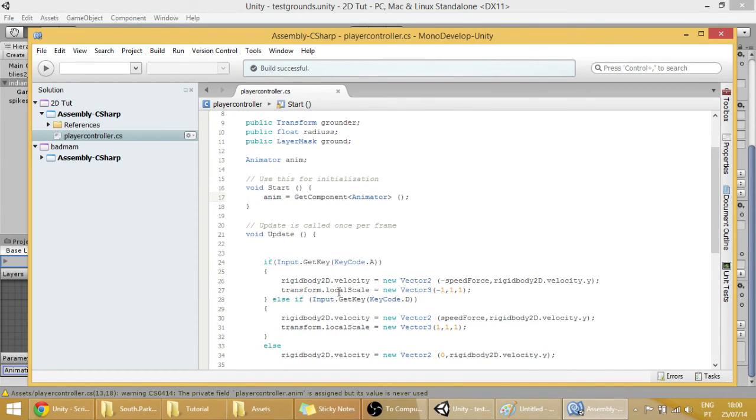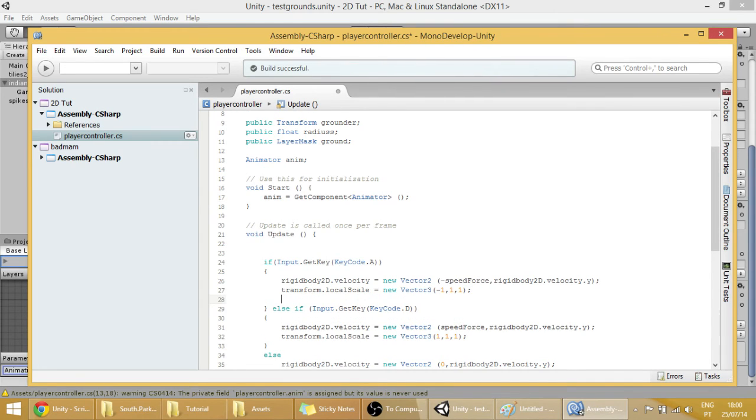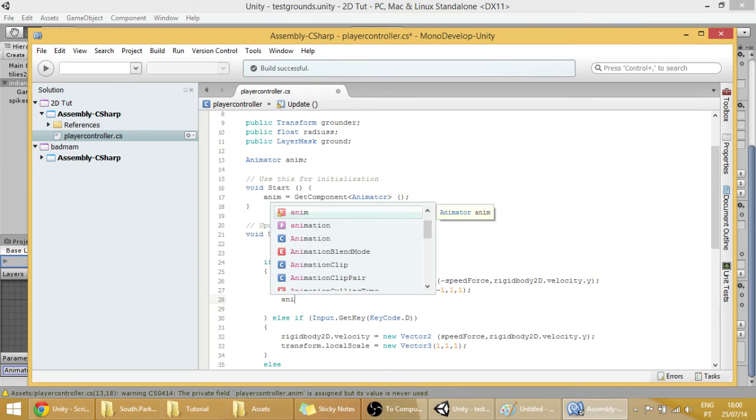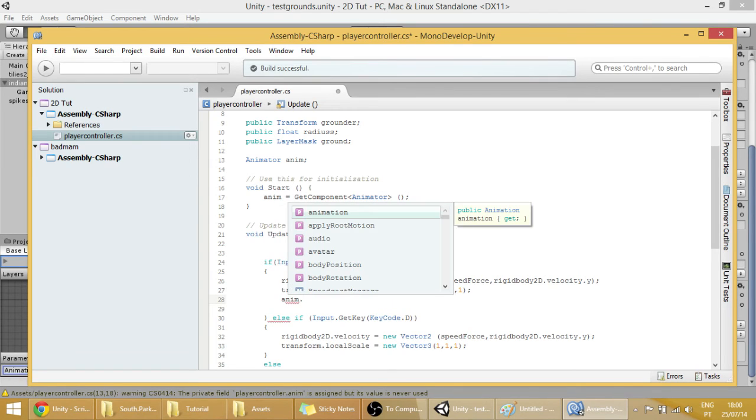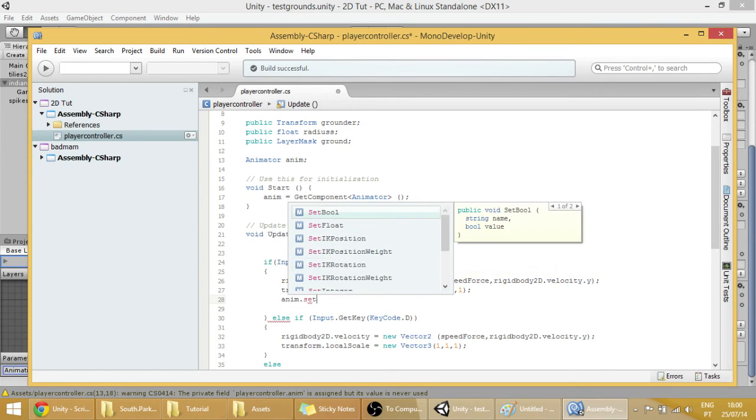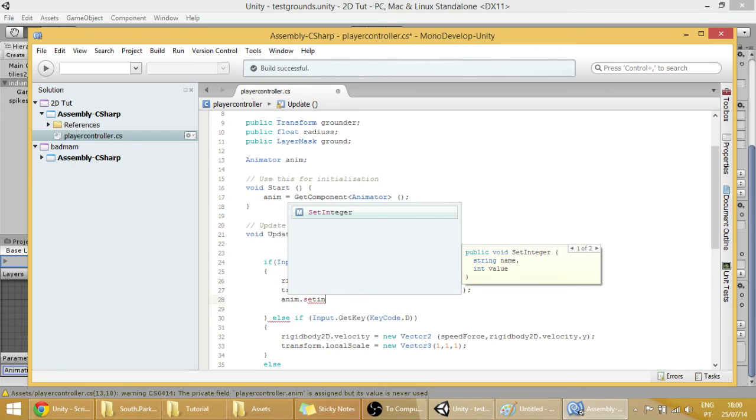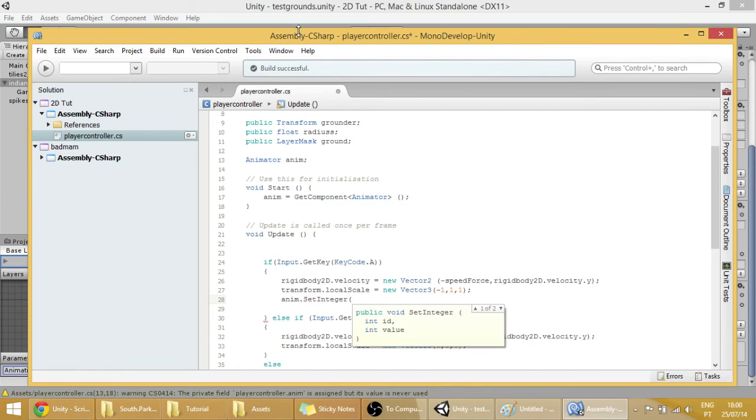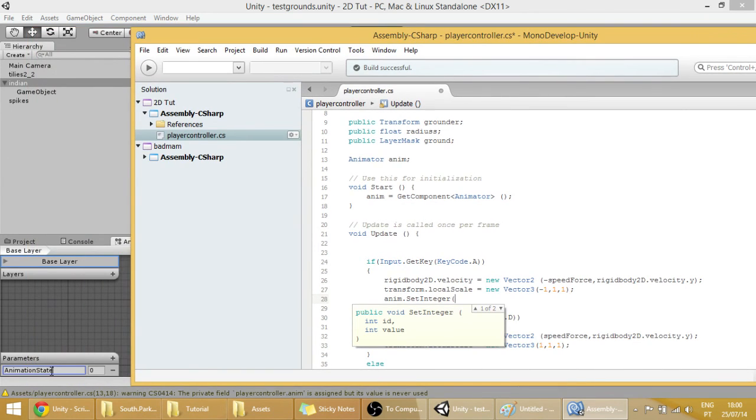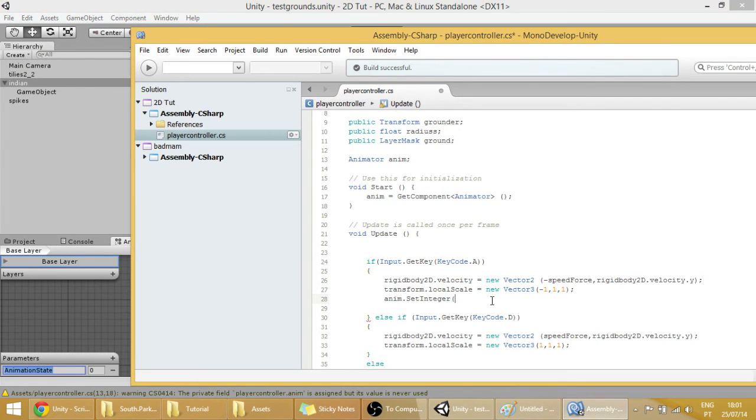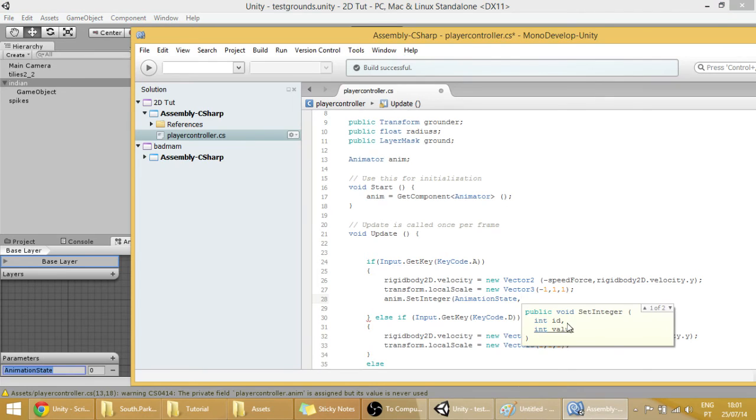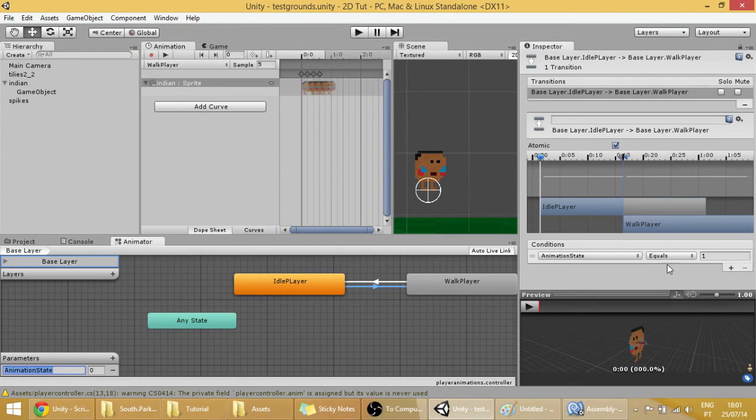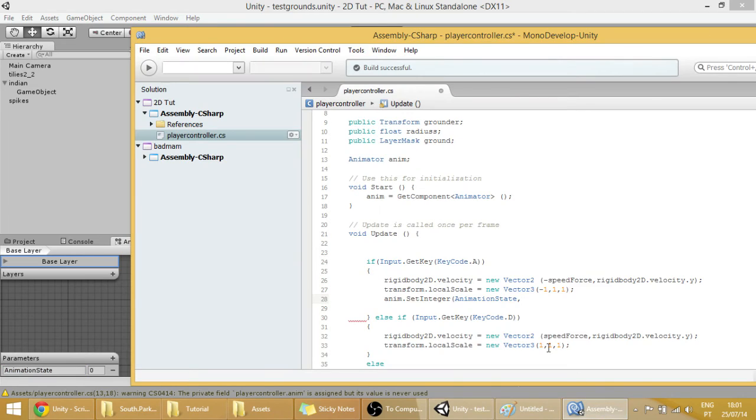Now right here if input.getkey A, I'm going to add a line which is anim.setInt. And as you can see the parameters over here, the first is the name of the parameter and the second is the value. So setInt, the name of the variable that we created in here was animationState. You can simply copy it, copy it, go to assembly and do it. And the value will be, if our player is moving, we're going to set it to 1. So 1 over here and this part is done.